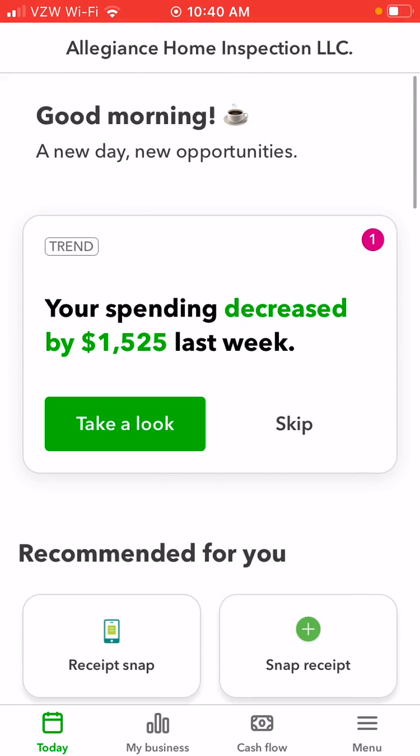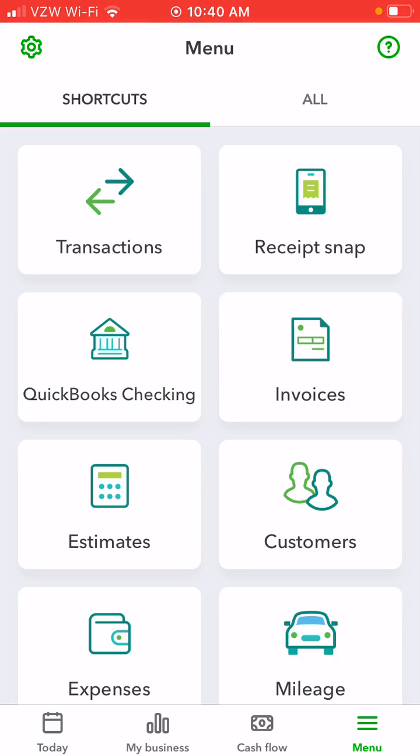But if you haven't used it before and you have to look for it, just click on the menu tab on the bottom corner. Then click Receipt Snap.